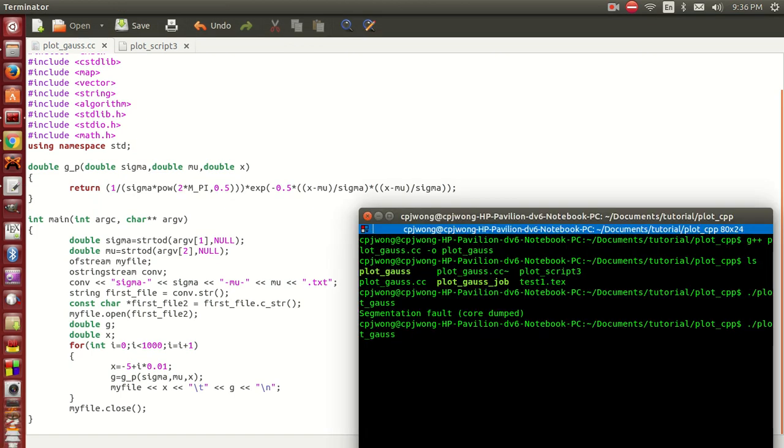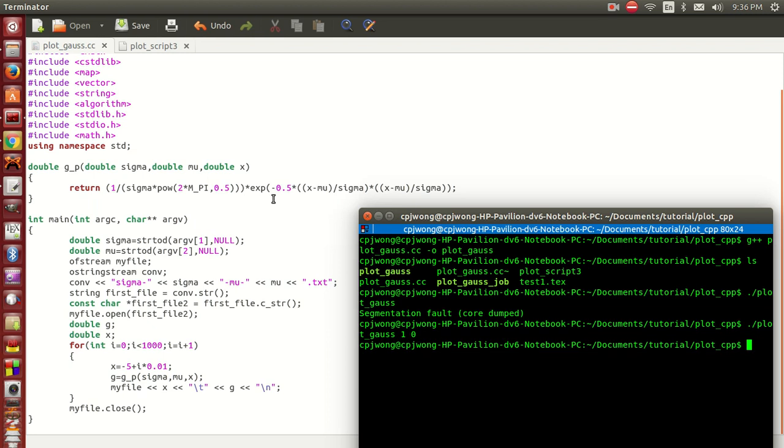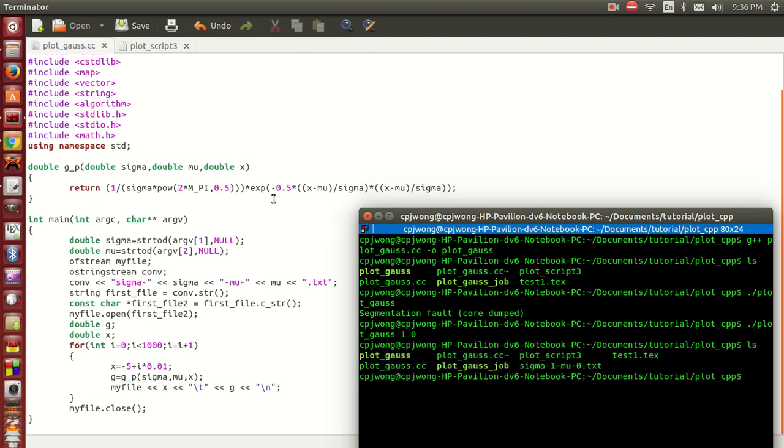The first argument is the peak width, which is the sigma, so we want the sigma to be one, and the peak position to be zero. The second argument is the peak position. We run this again and there will be a text file generated here, so we're going to use this text file for our plots.